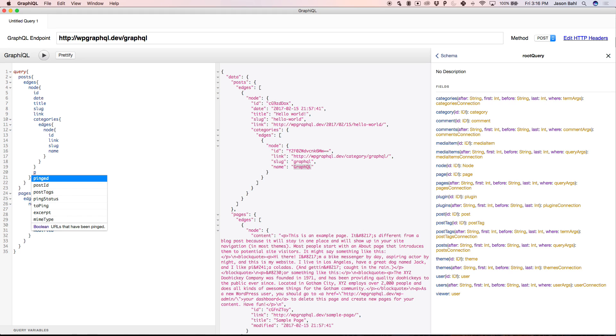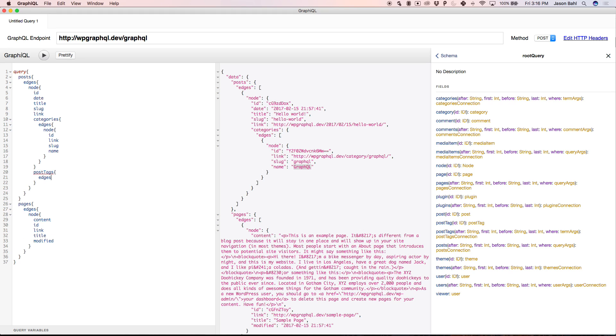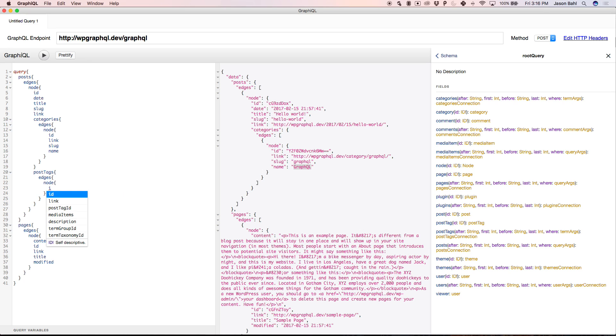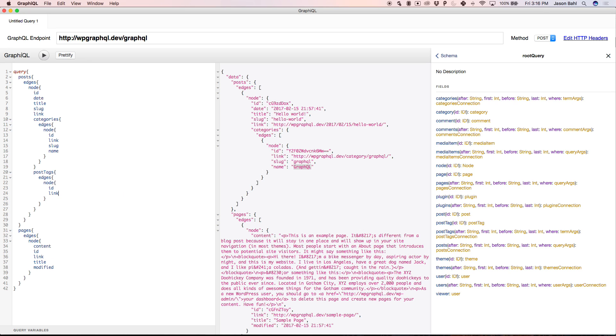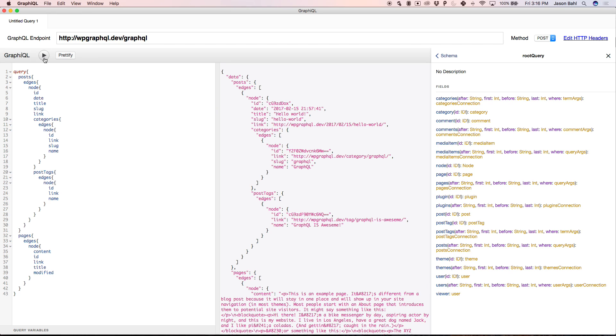I can do the same with tags. So I want the post tags. Maybe I want the ID, link, and name. So I can run that again. And now I get a list of the tags and posts. So this is actually pretty sweet.